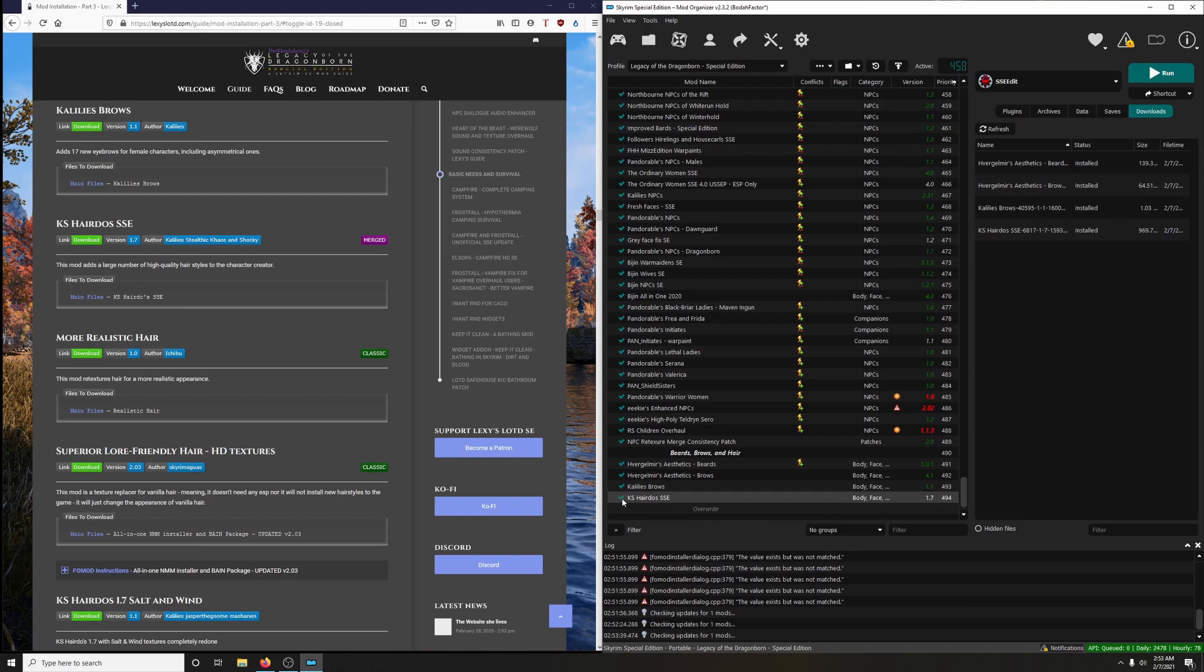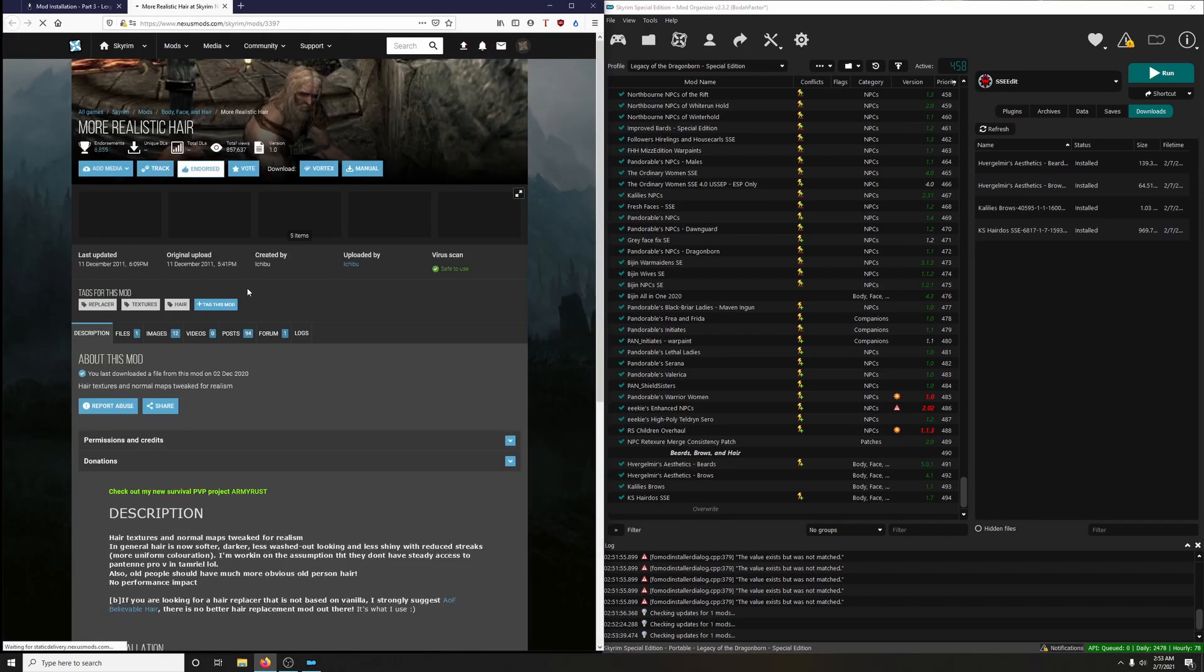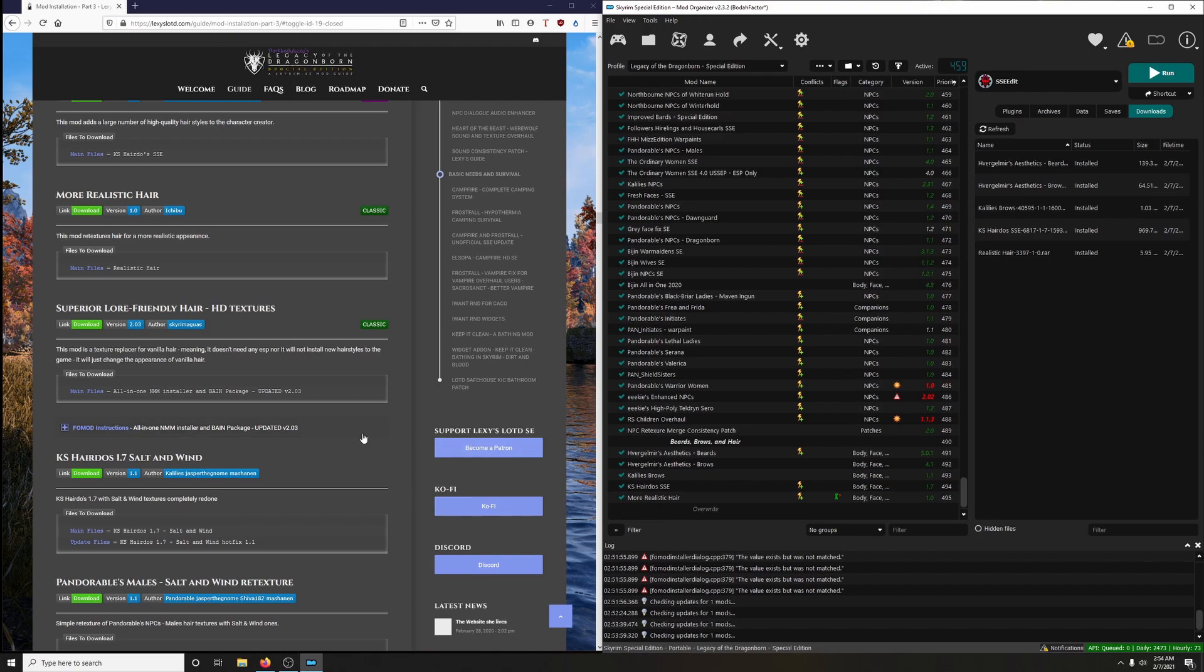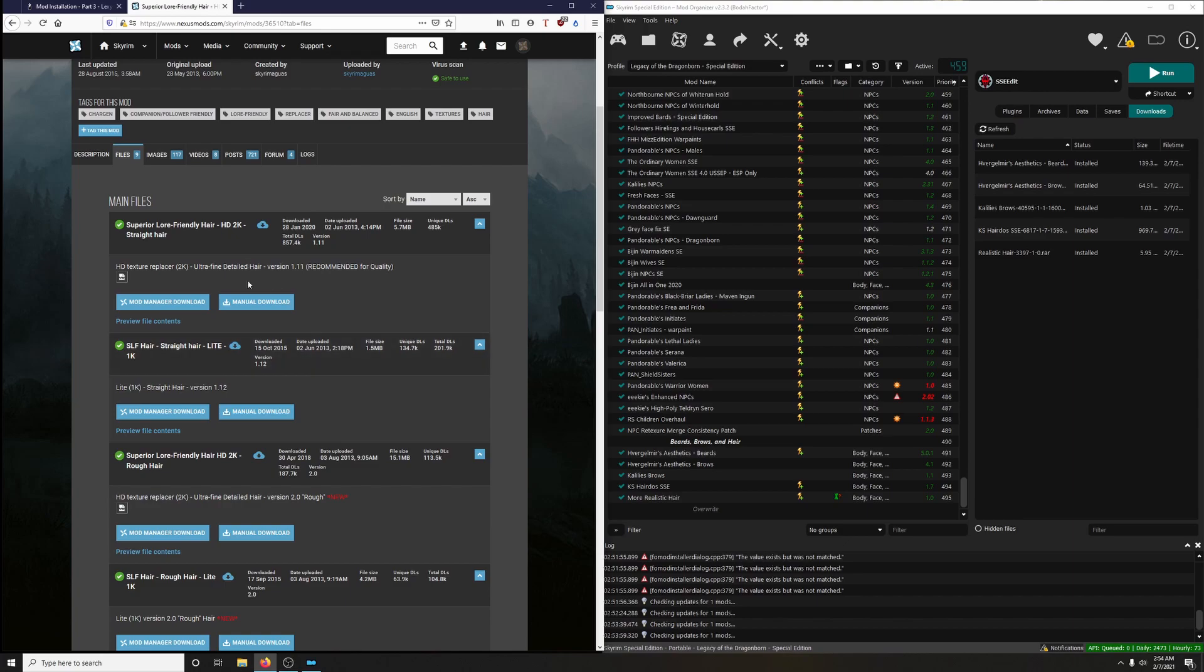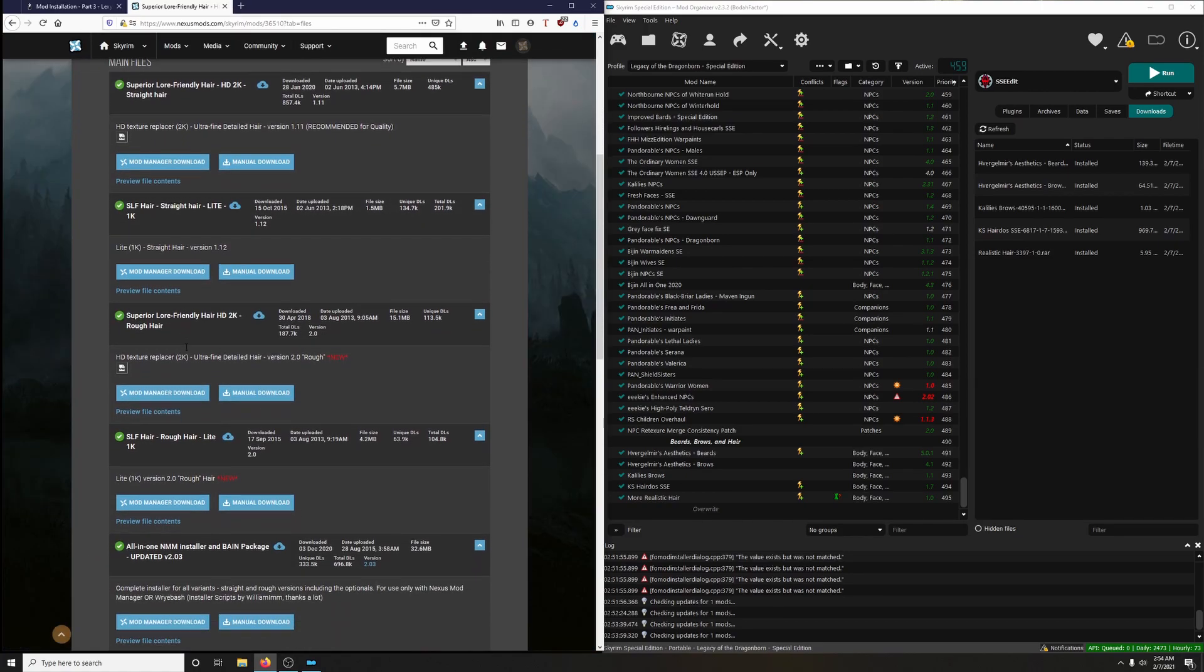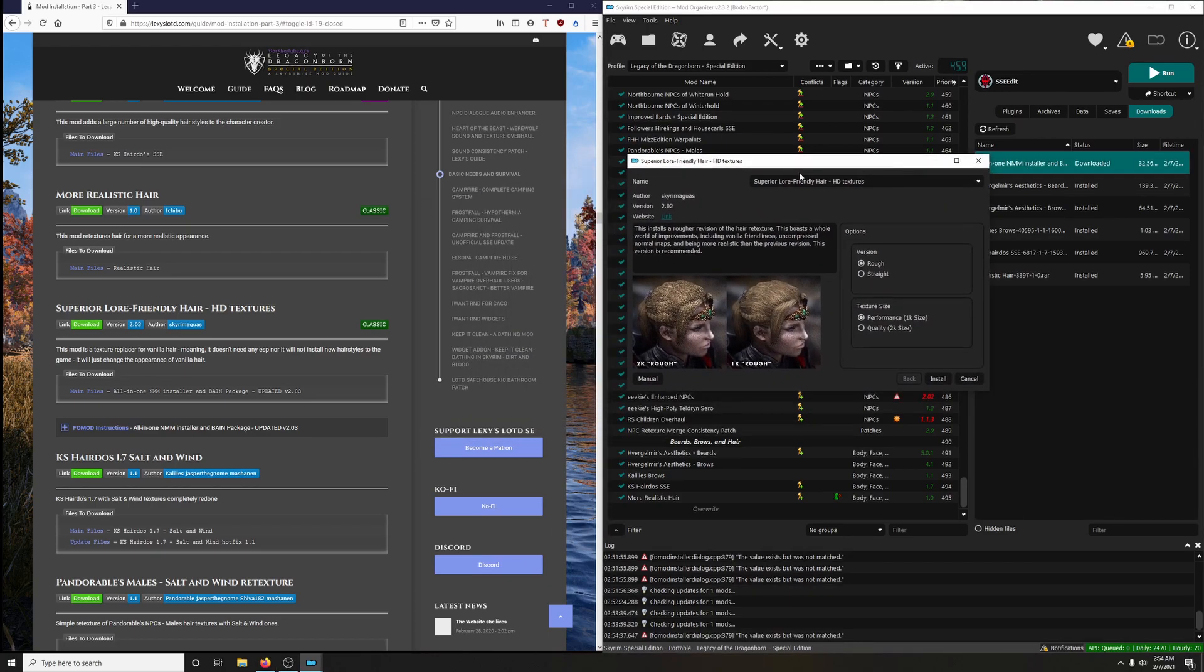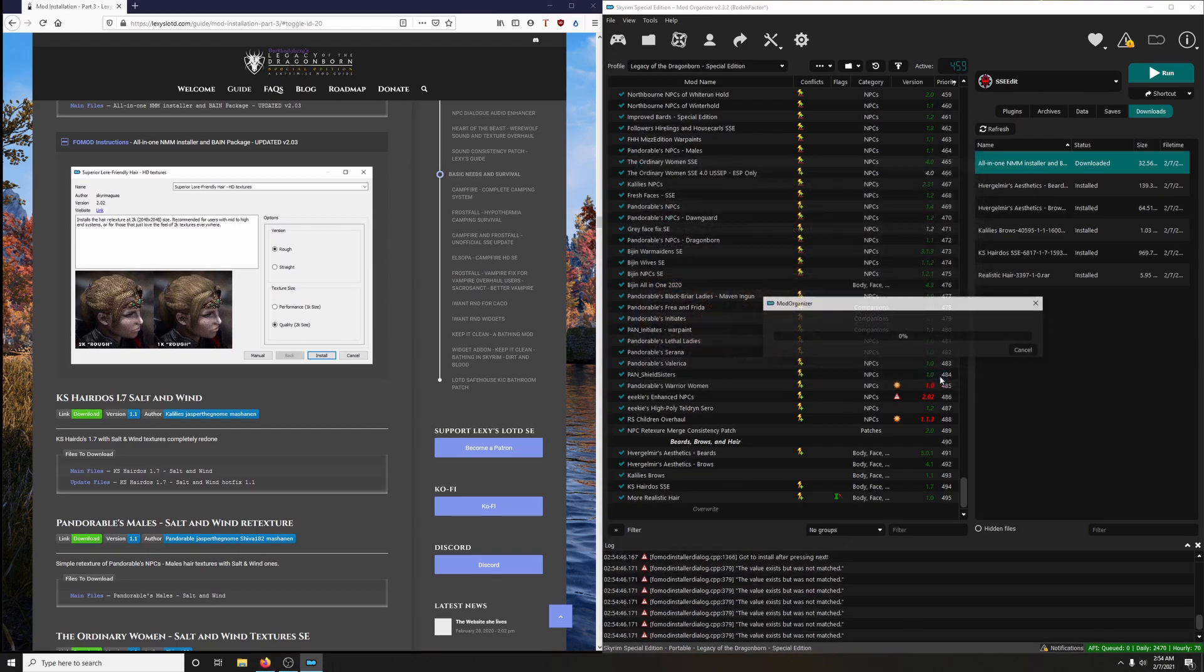Activate it. More Realistic Hair. This mod retextures hair for a more realistic appearance, and this is a Skyrim Legendary Edition mod. Click on files and mod manager download. Next up: Superior Lore-Friendly Hair HD Textures. This mod is a texture replacement for vanilla hair, meaning it doesn't need any ESP nor will it install new hairstyles to the game. It will just change the appearance of vanilla hair. We want the updated 2.03 version. Click on download, click on files. All-in-one installer main package. Here it is right here. Mod manager download. Download it. Double click to install it. For the first one, we want rough texture size: we want Quality, then install.